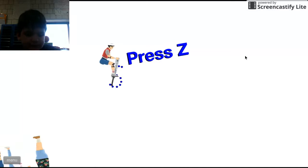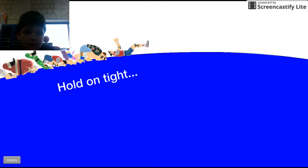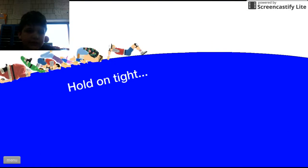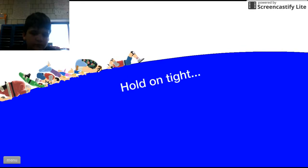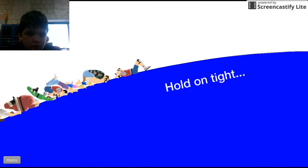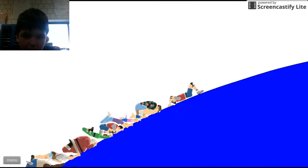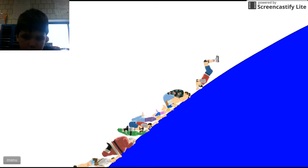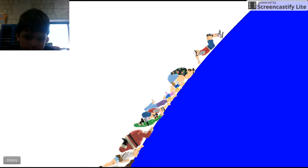Press Z, hold tight, hold on tight. Okay, alright, let's do this. I know how to play Happy Wheels, for your information.